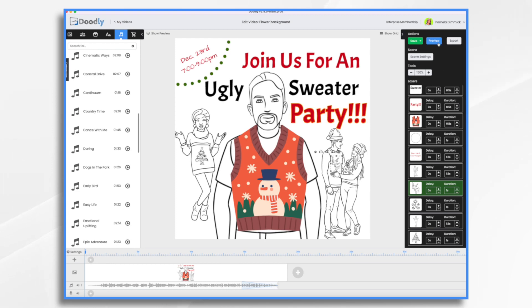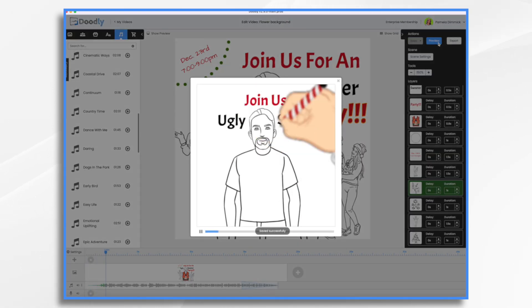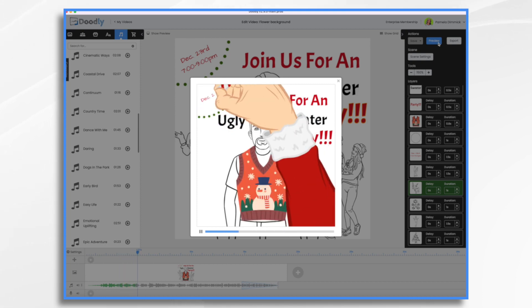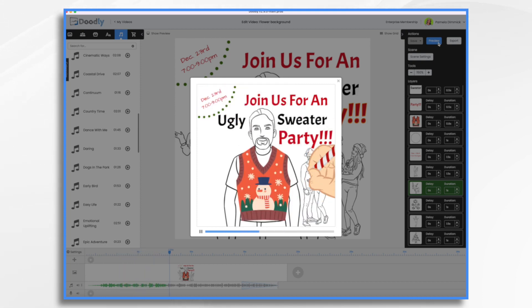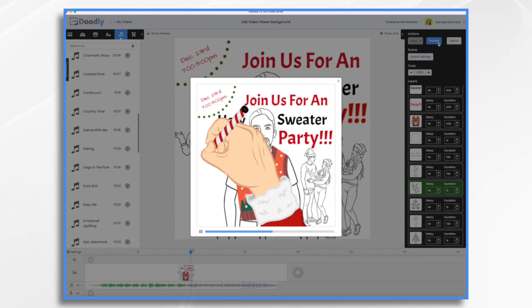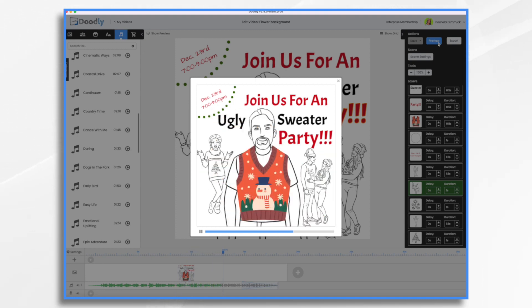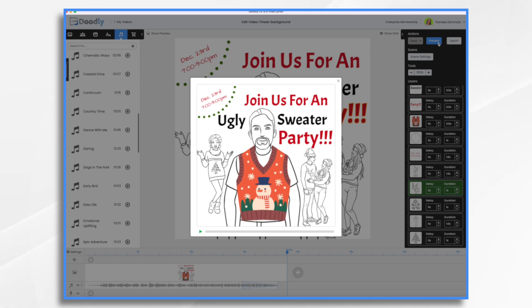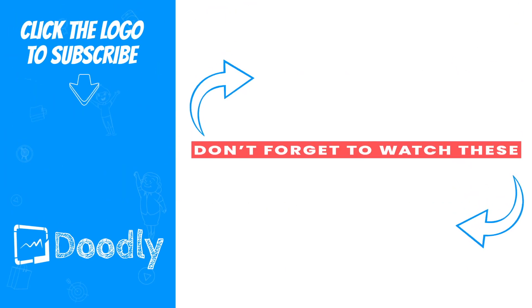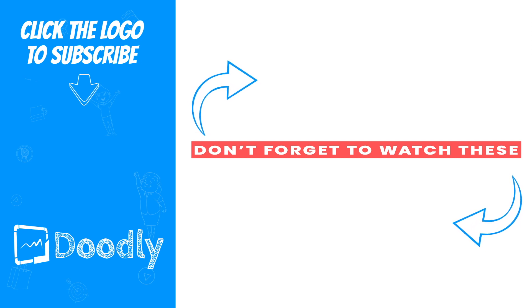Let's take a final look and we will be done. And there you have it. I might change a few things here, but I think that should give you some ideas on some of the different ways that you can use Doodly, including using Doodly to create fun video invitations for holiday parties such as an ugly sweater party. I hope this gives you some ideas. Thanks for watching. Bye-bye.